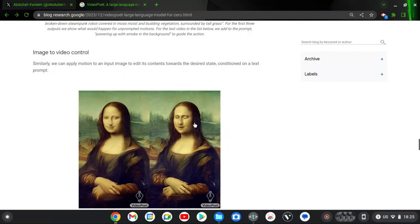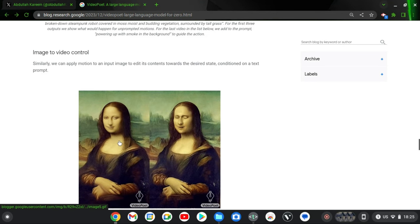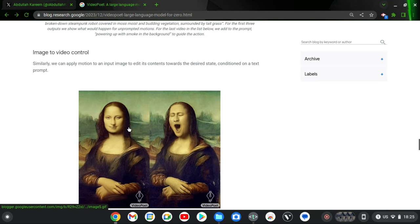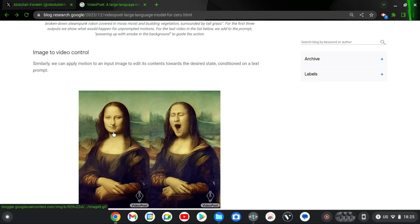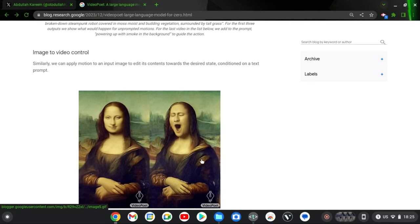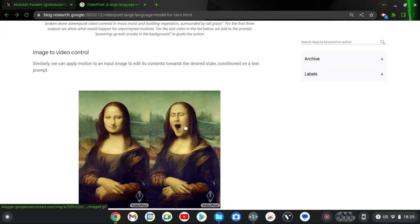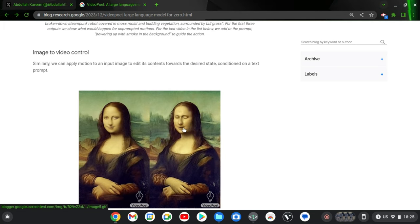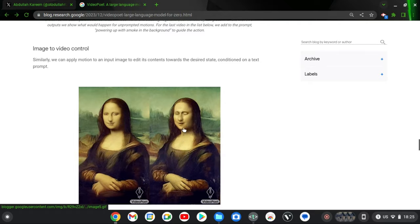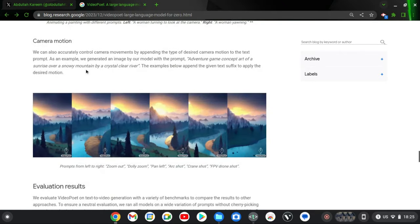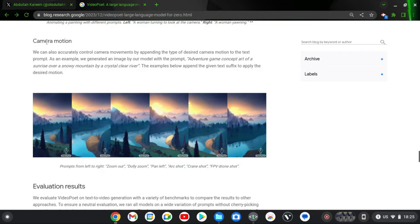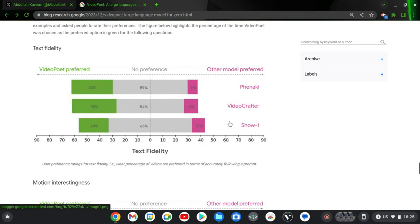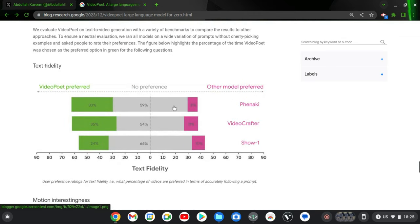Now if you scroll down, you can see the image-to-video control. Now this is a picture of somebody yawning. And you can see the eyes were open and yawning, you obviously have to close your eyes. And even furthermore, you can notice the camera motion and even more things. There are so many things guys.